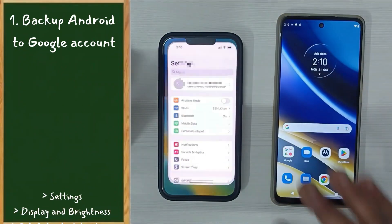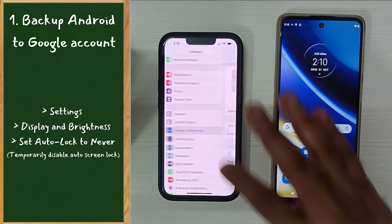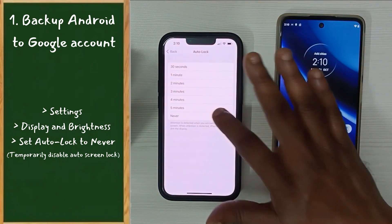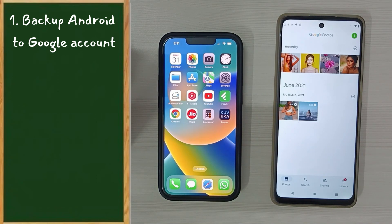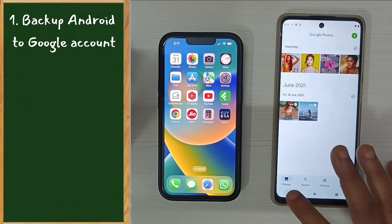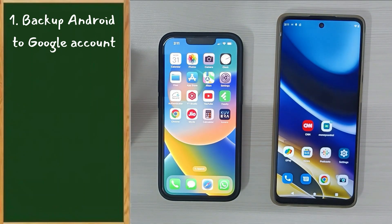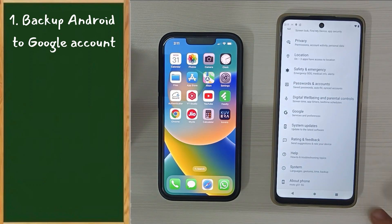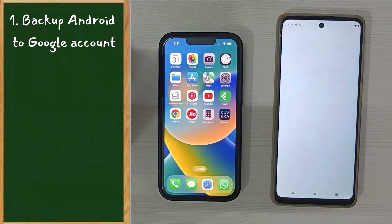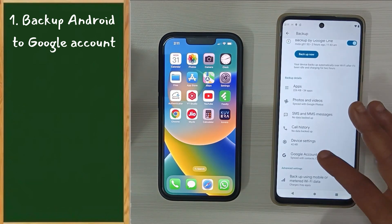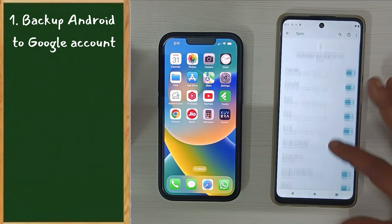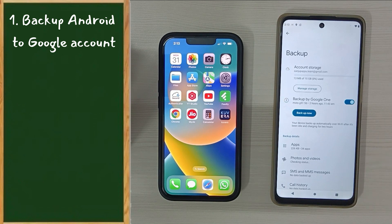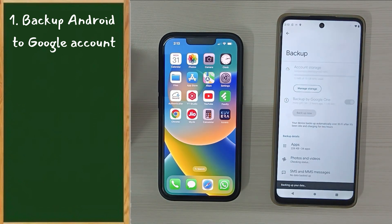Step 1: Backup Android to Google Account. On your iPhone, please follow the on-screen instructions and disable the auto screen lock. As you can see, I already have photos, videos, and apps on my Android — I don't want to lose them, so let's back them up to your Google Account. Please open Settings, scroll down and choose System, then Backup. Double-check that backups are enabled as required, especially contacts, photos, videos, and apps.